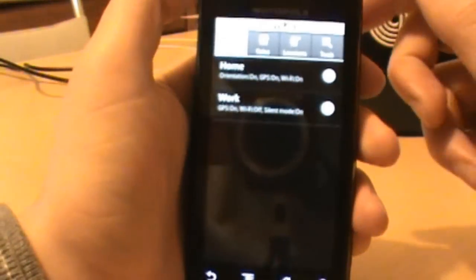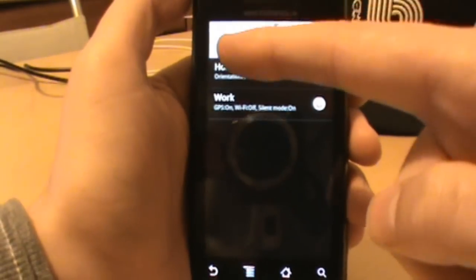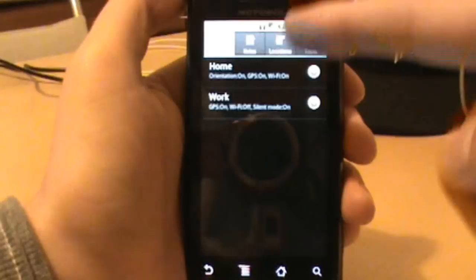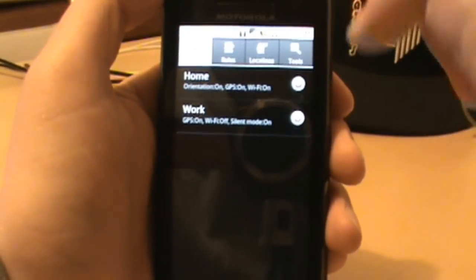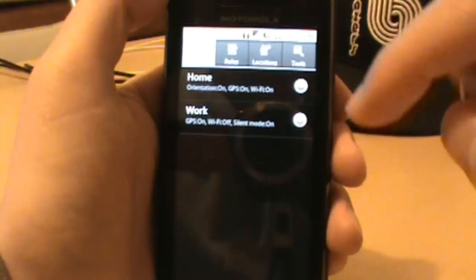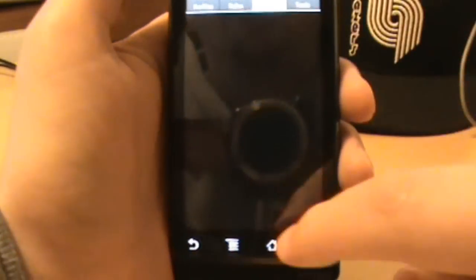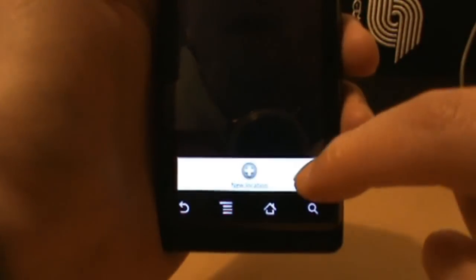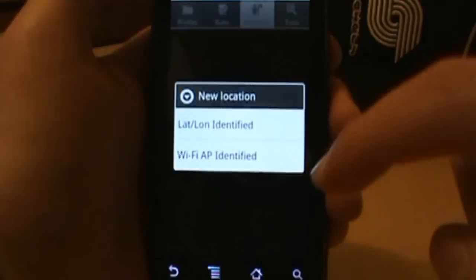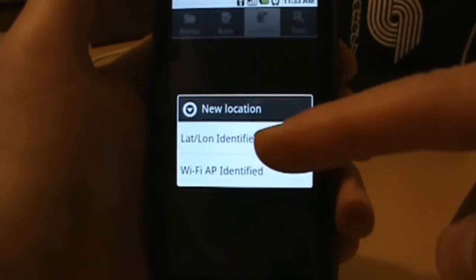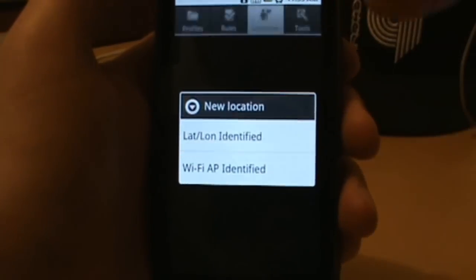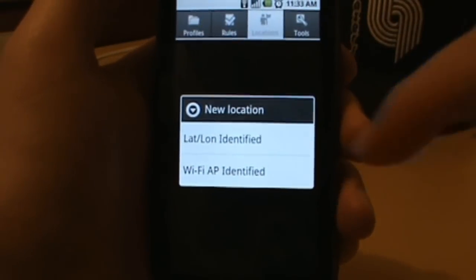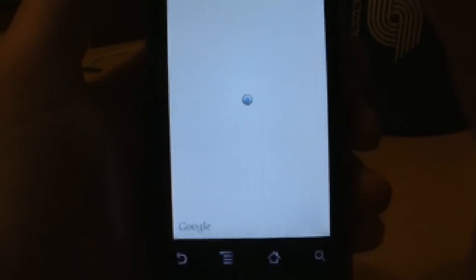Okay, the next thing I want to do, I said that you should start at profiles, go to rules, locations and tools, but since I'm really doing this based on location, I'm going to go straight into locations and I'm going to set up my work and my home. So if I go new location, you want to go latitude longitude identified, don't do the WiFi, want to do this one because it brings up your map and lets you choose your location from there. So it's actually going to pull up probably my exact location right now.